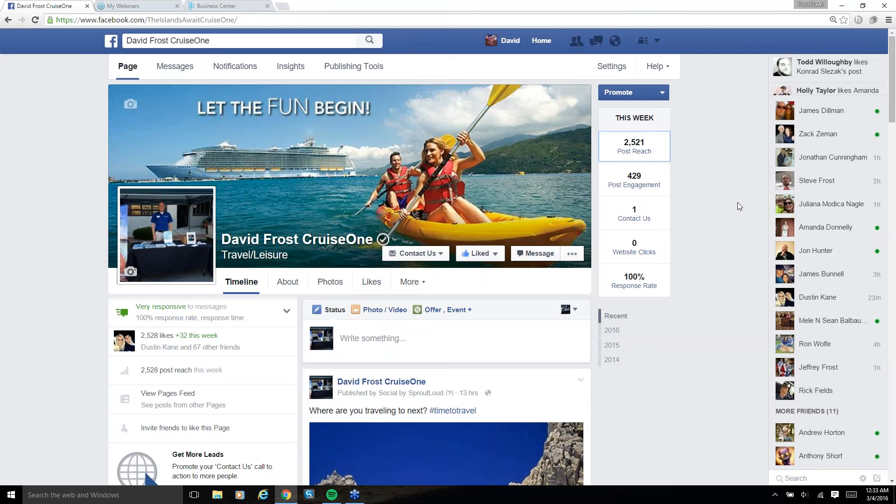Some of the things we're going to go over are inviting users that you're not friends with currently on Facebook, messaging users that haven't messaged you first, and commenting on posts that are not on your business page, but you're commenting as your business page. I'll show you how that works.